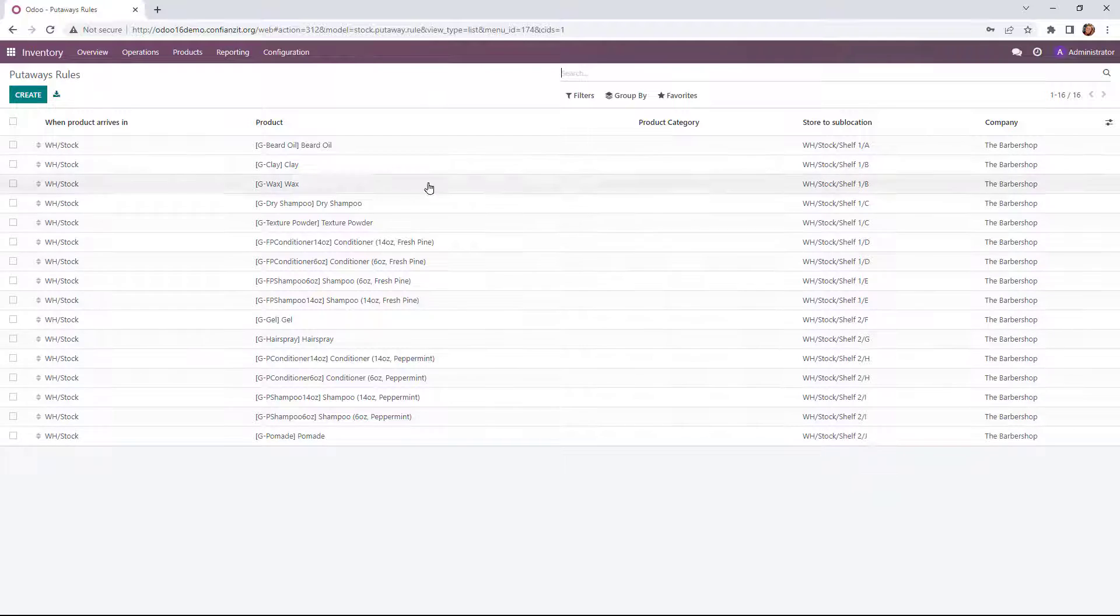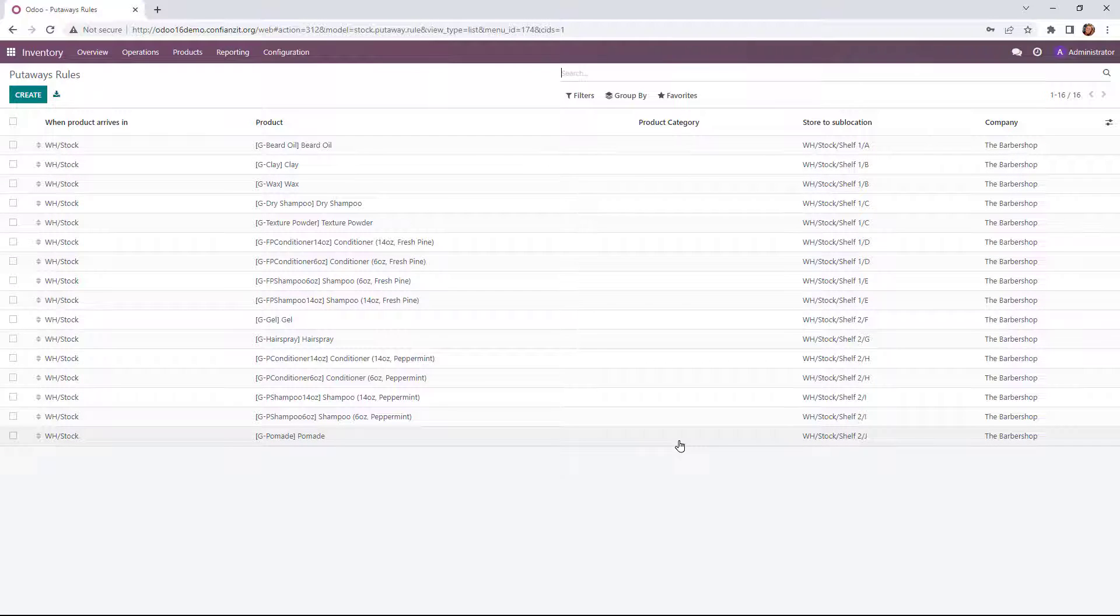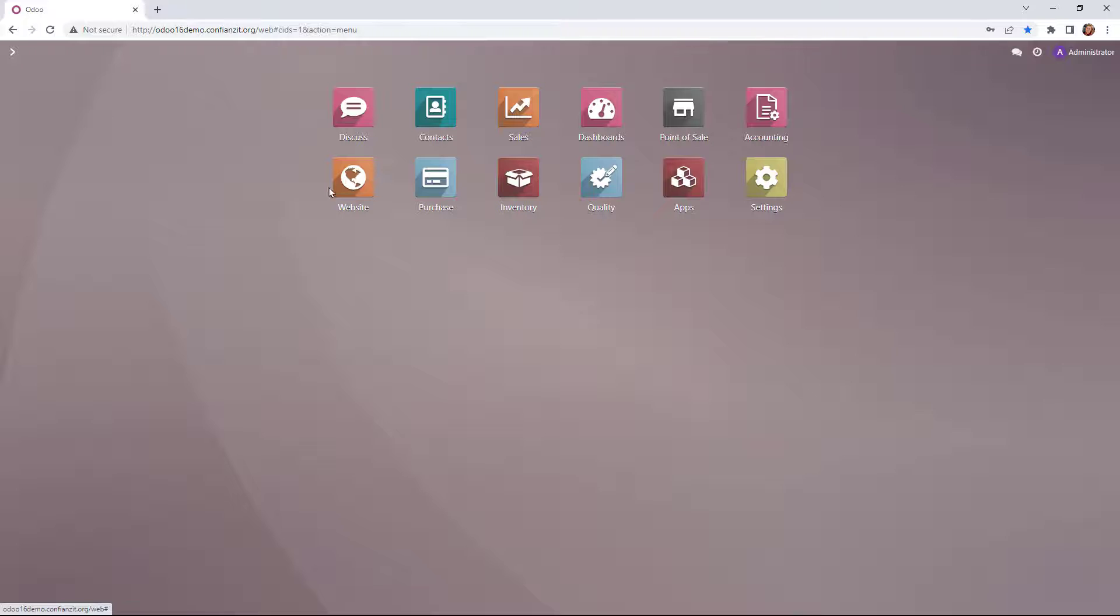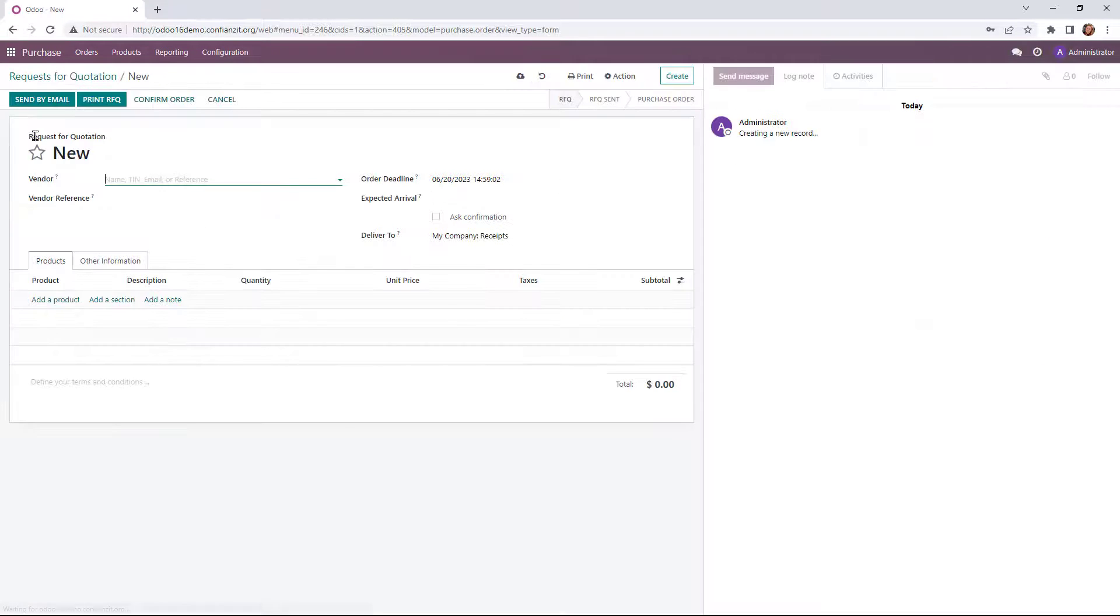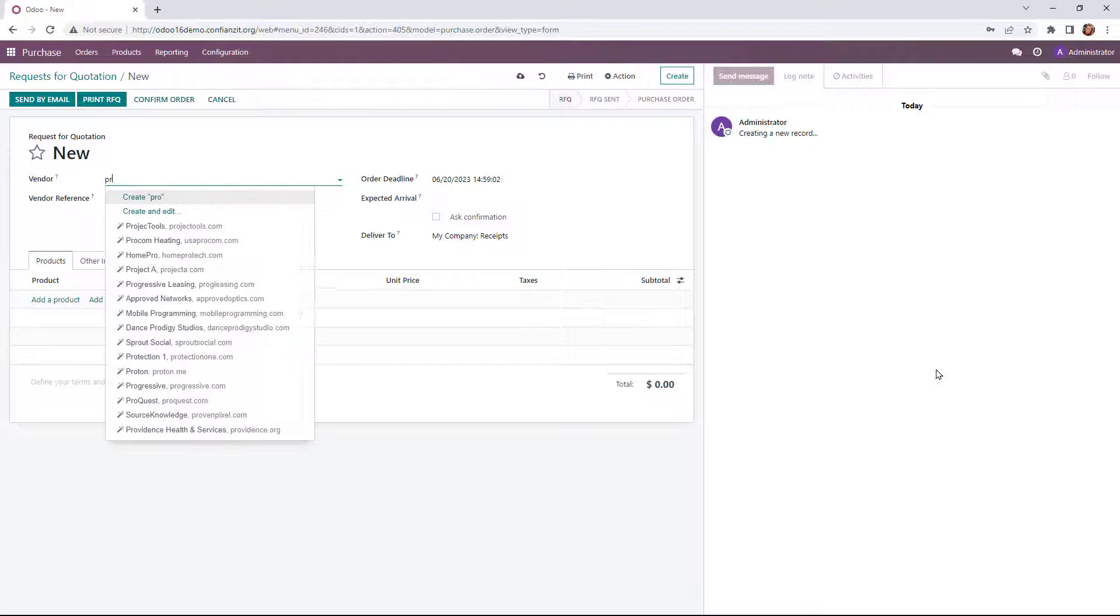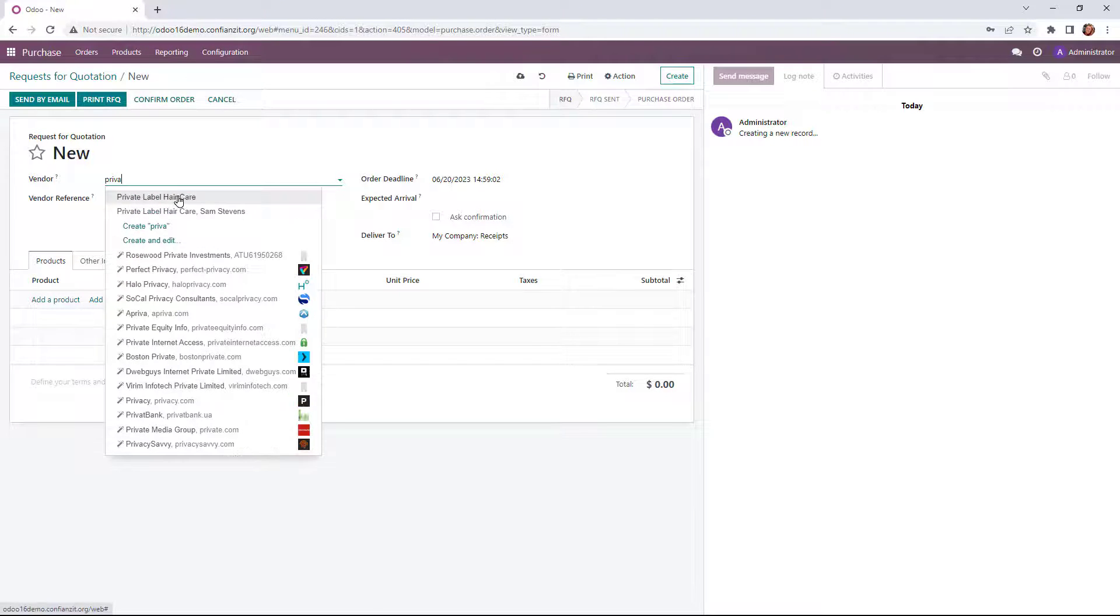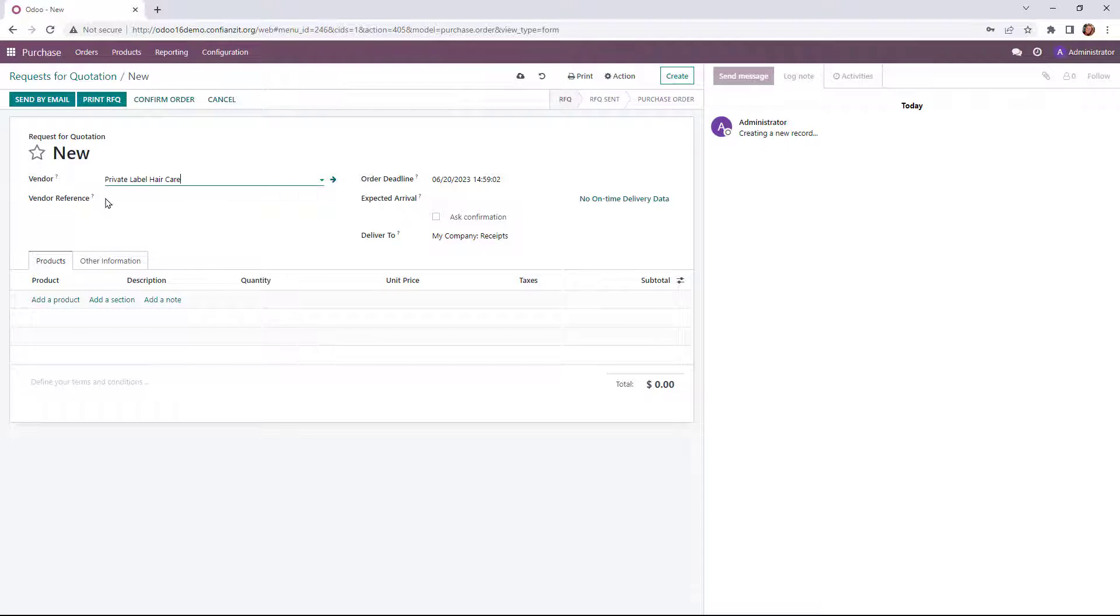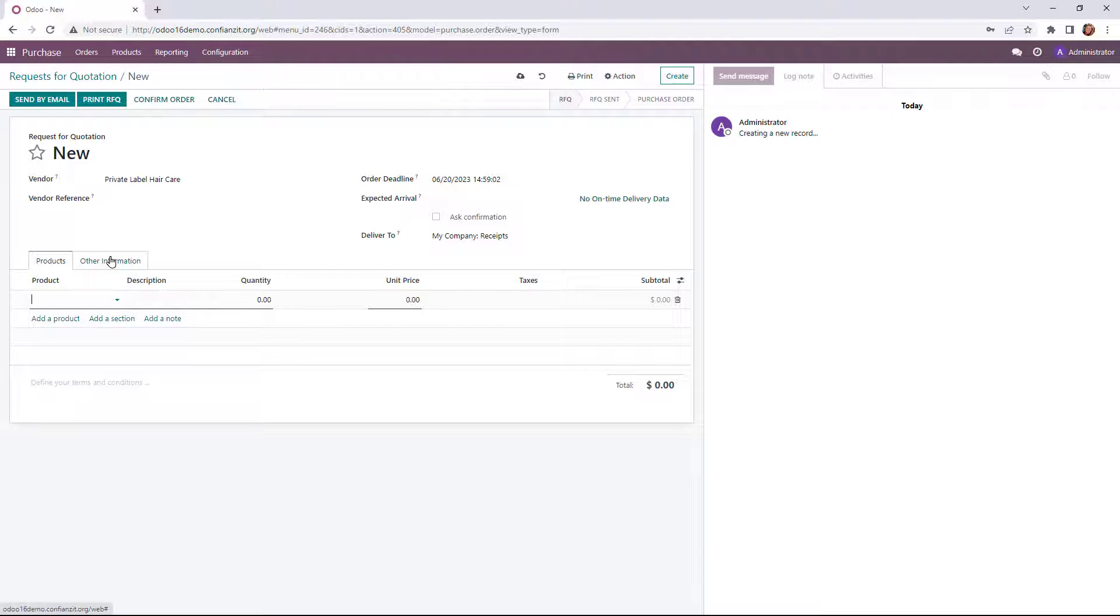Now with these putaway rules created, let's go ahead and check out how this works together within our purchase module. Going into our purchase module, we're going to create a new purchase order. Our green create button is going to dictate our next action. Here we can enter our vendor information. So the private label hair care, we'll put that in there. If we have a vendor reference number, maybe a reference to a purchase order or a quote that they gave us, we could put that in there. Let's go ahead and add our product. We're going to do one for the beard oil, which is the one I manually created.